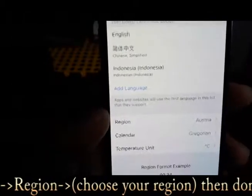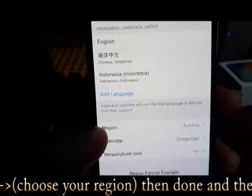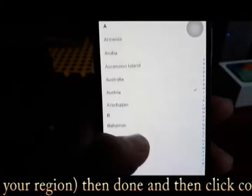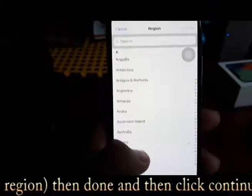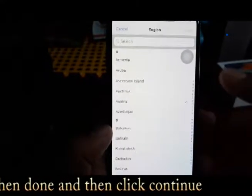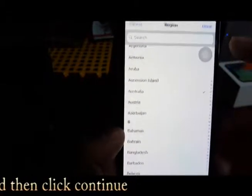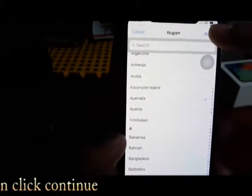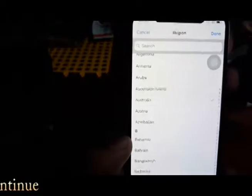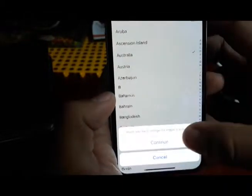And if you're from other countries or other regions, you can change it. Just go to Region and then choose the country that you want. There are many countries and regions available. I want to choose Australia because my Apple ID is from Australia. So I choose Australia and then just click Done, and then Continue.